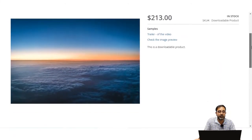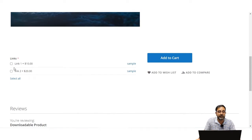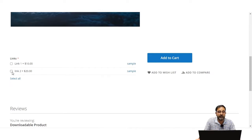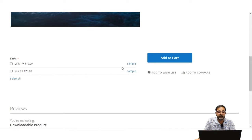After reviewing the samples, you can scroll down to see the links. The first link is for the video and the second is for the image. Depending on the configuration settings, the admin can require customers to purchase all links together or separately. We have allowed customers to purchase the links separately, so link 1 and link 2 are shown individually, each with their own sample option.